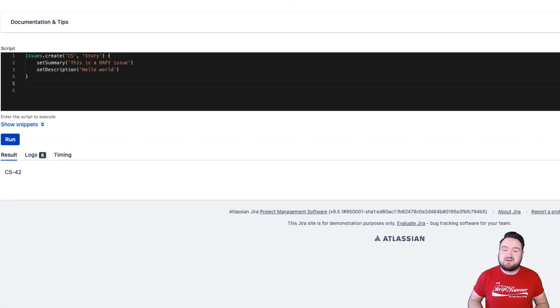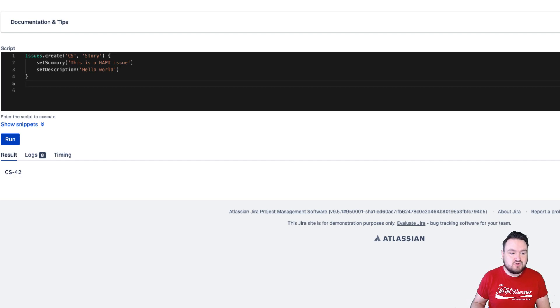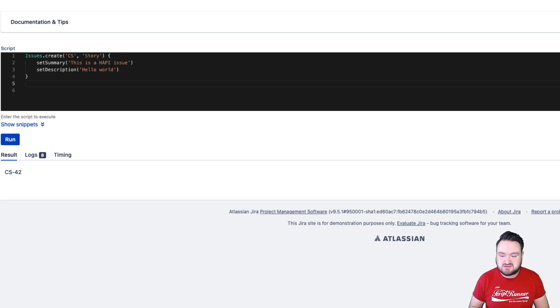HAPI is available throughout ScriptRunner wherever there is a coding box. Wherever you write code in ScriptRunner, HAPI will be there providing you with functions and tools to make writing your scripts that much easier.